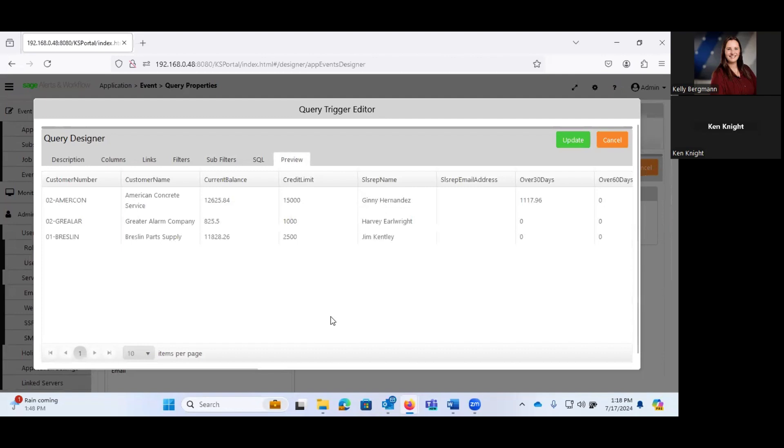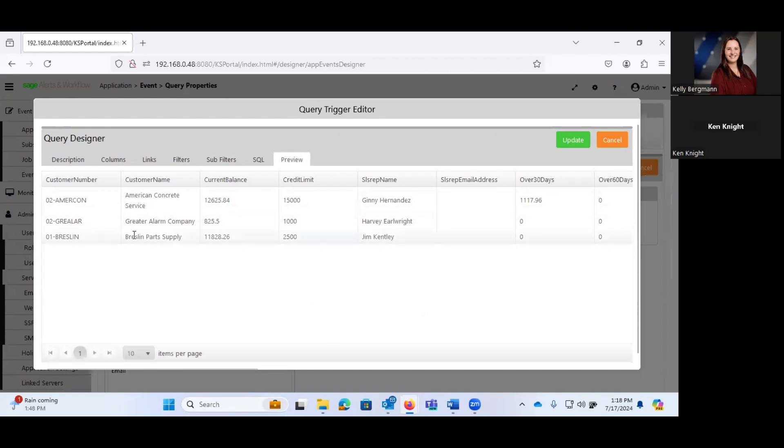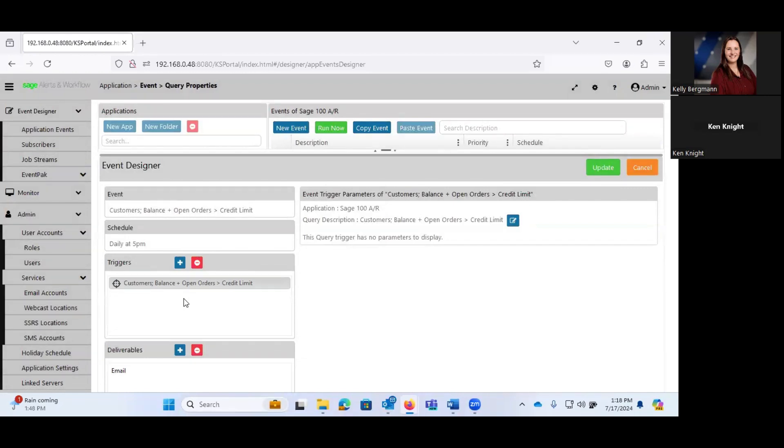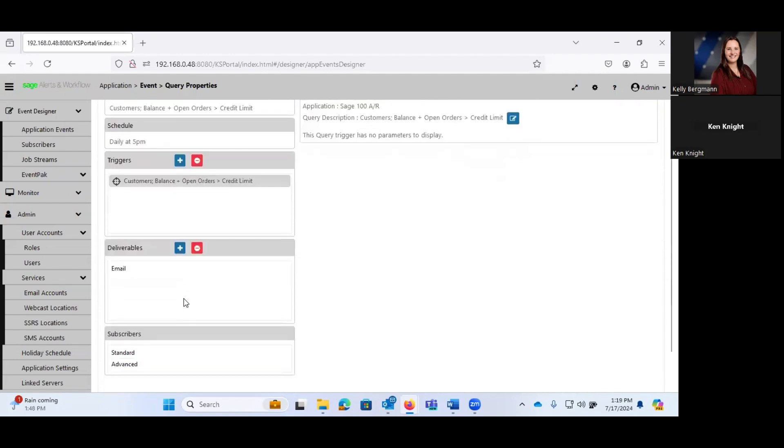And then you have the ability to preview, okay, what are all of the records that are going to meet the criteria of this query? And you'll notice that we have three. American Concrete Service, Greater Alarm Company, and Breslin Parts Supply. You can have multiple triggers for any given event. So you could have multiple criteria that you want to monitor Sage 100 for or whatever database we're monitoring. And if either of them are met, then it's going to go ahead and send the alert.